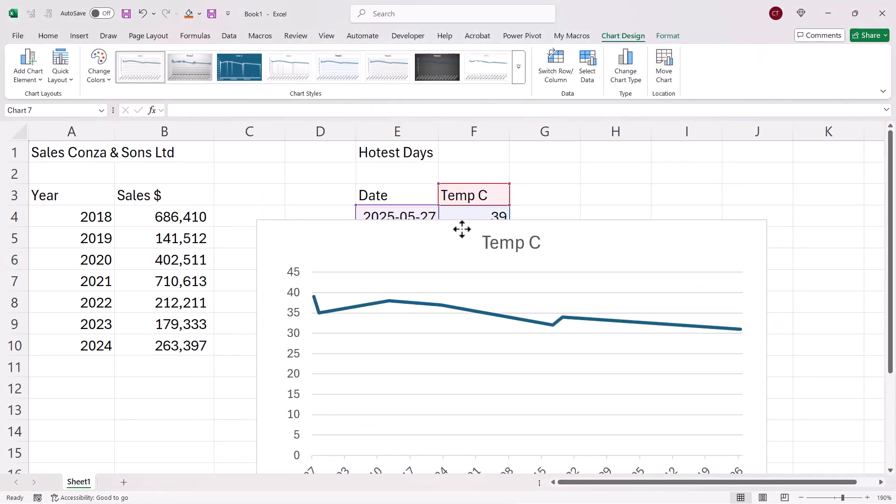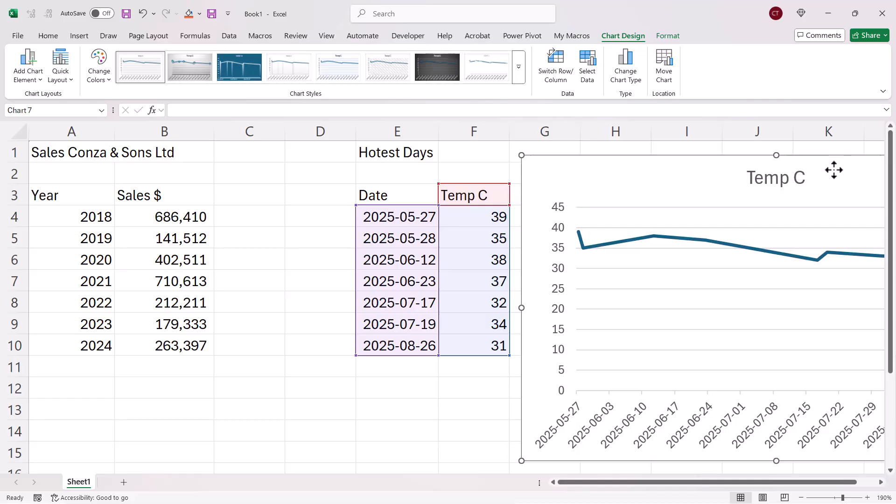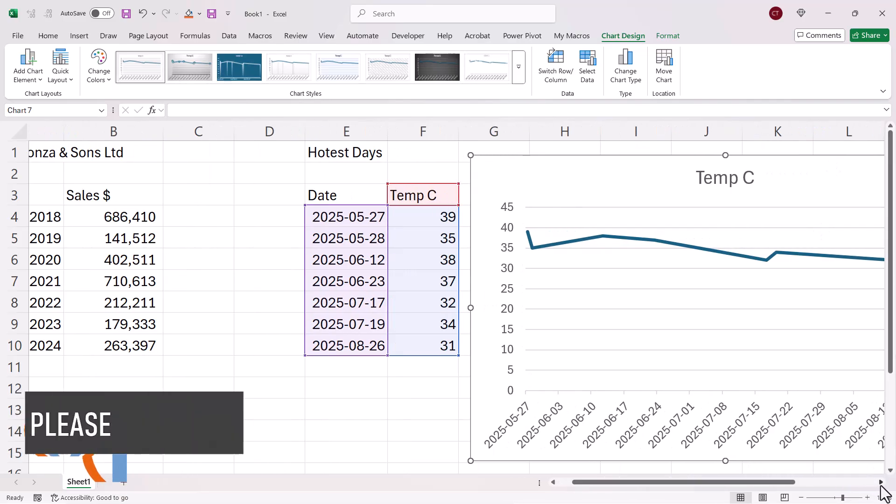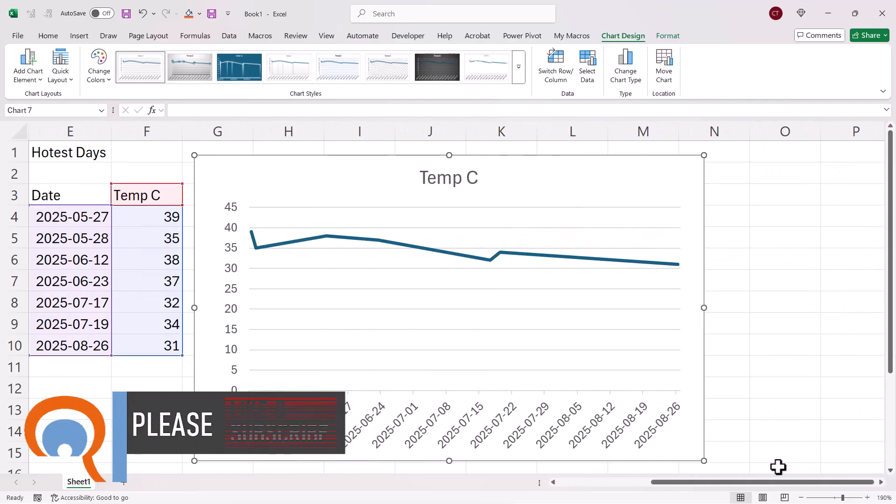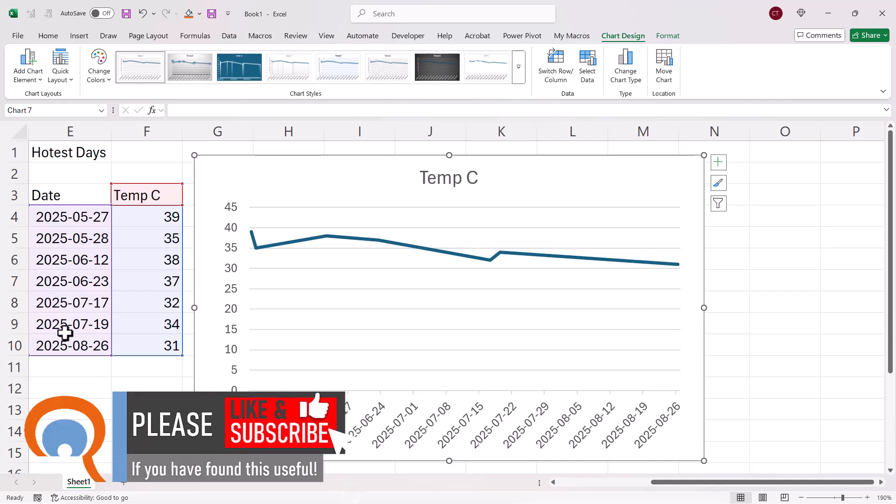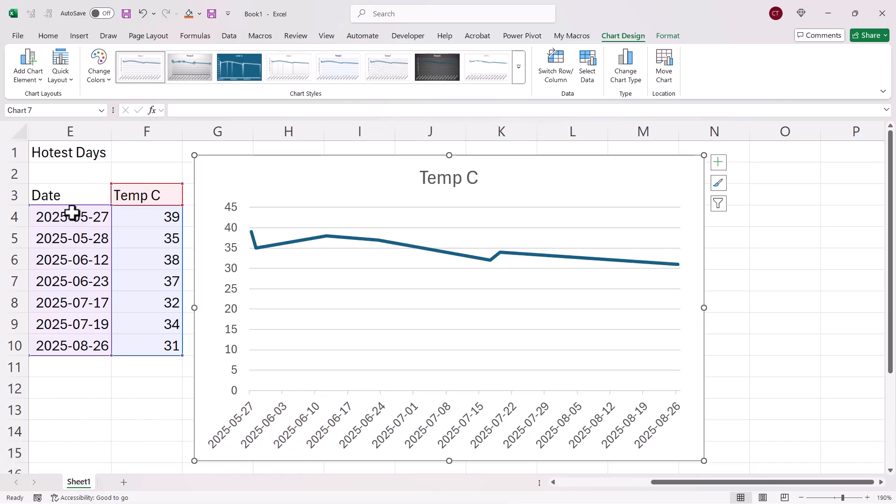Now, one thing to notice here is that we seem to have many more dates on our horizontal axis than are in our actual data. The dates are actually evenly distributed. They're actually seven days apart here, whereas that's not the case in the actual data on my spreadsheet. So it seems to have made up a kind of timeline along the bottom here. So that's a normal function